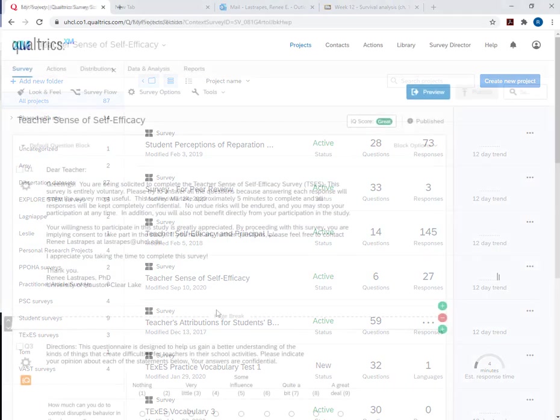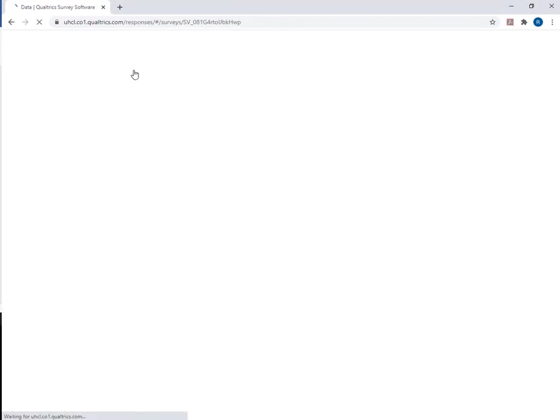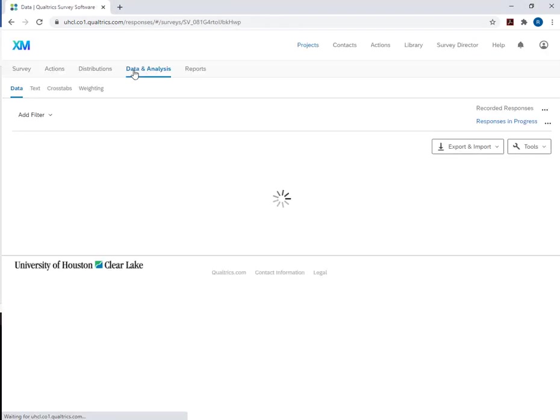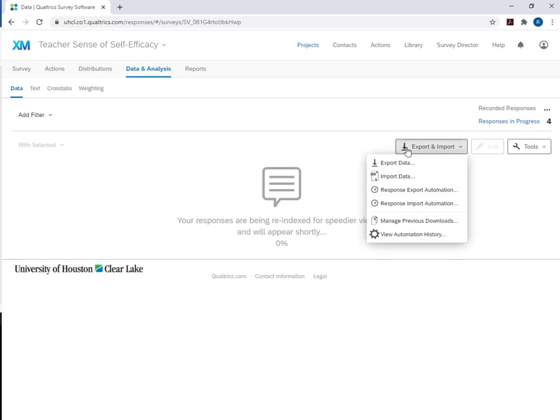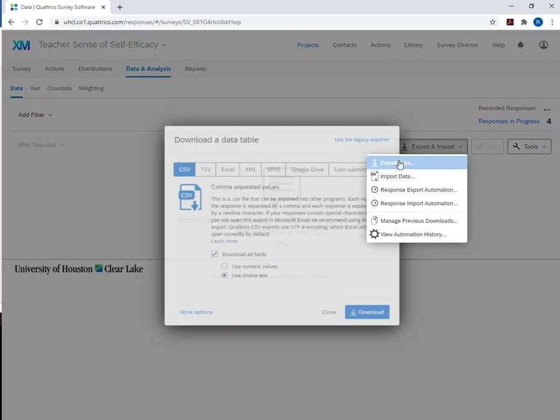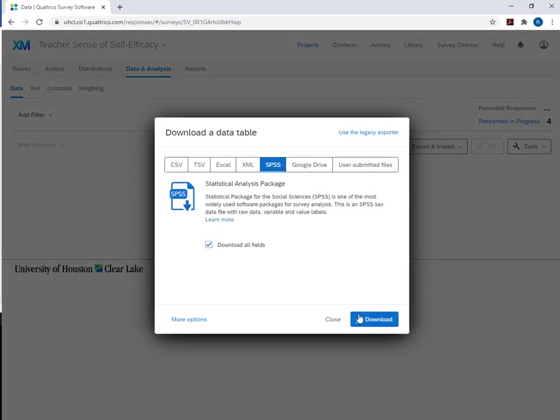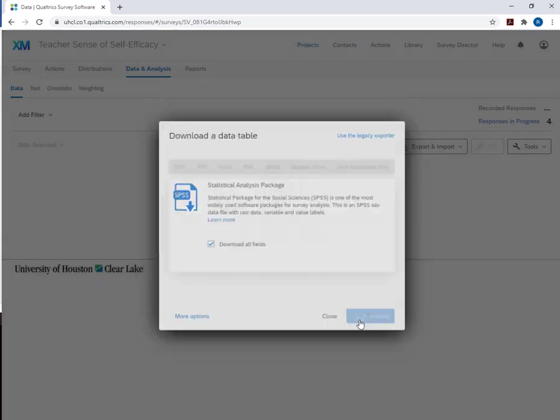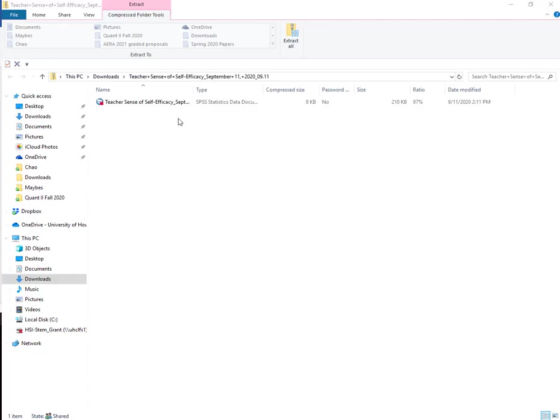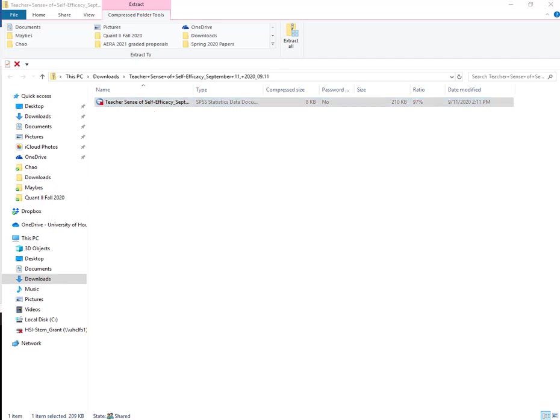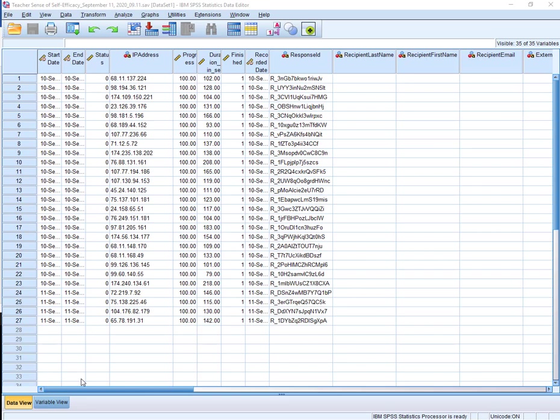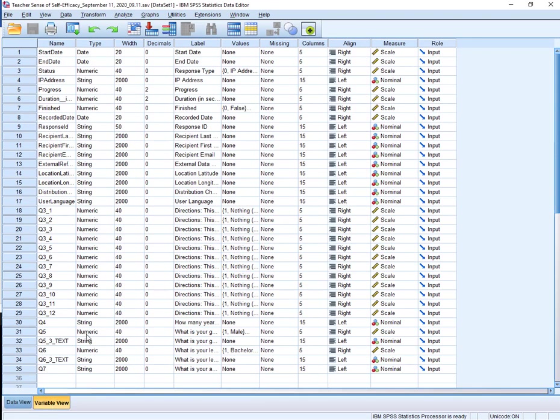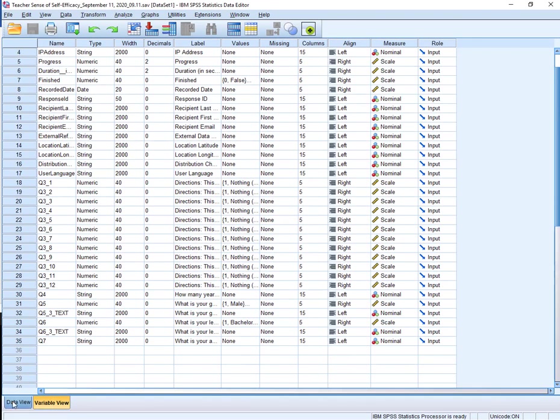I've done my survey, and I'm going to go to Data and Analysis. I'm going to go to Export Data. I'm going to pick SPSS. Double-click on this to open it. Okay, so it pulls up like this, and this is in data view, and here we are in variable view.